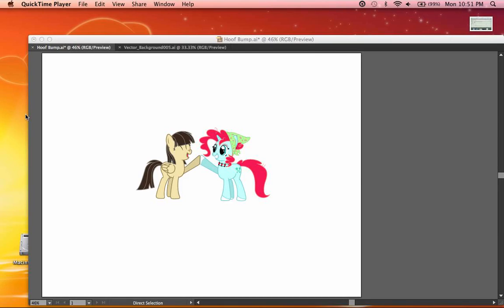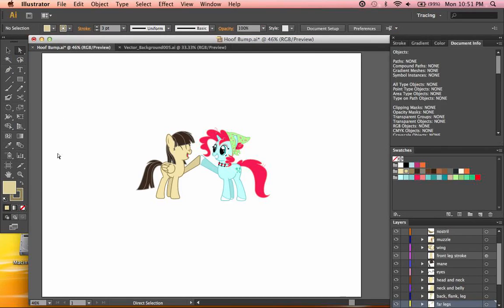Hello everyone and welcome to this tutorial on vectoring in Illustrator. For anyone watching this video who is not familiar with the term vector, I'll explain it very quickly. A vector is a type of digital graphic that is scalable and can be scaled to any size without losing quality whatsoever.